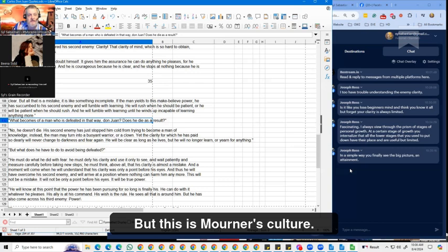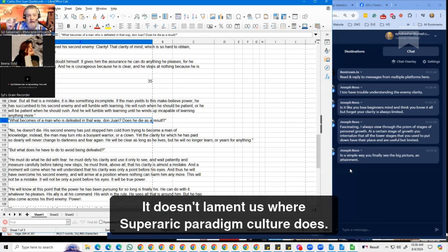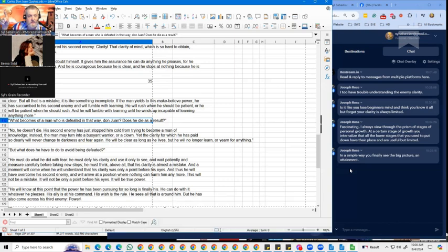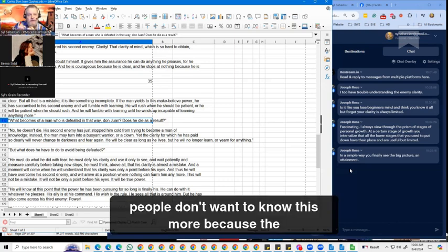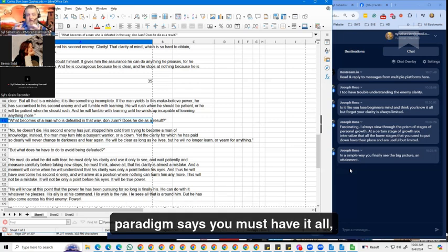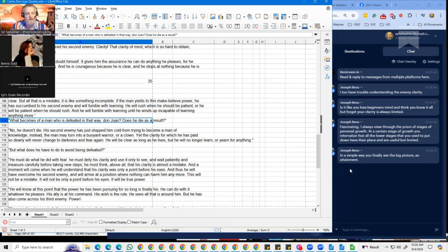But this is mourners' culture. It doesn't lament this, where superartic paradigm culture does. So in superartic paradigm, people don't want to know this more because the paradigm says you must have it all.